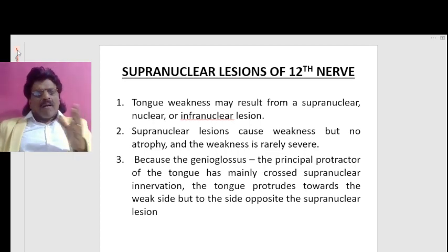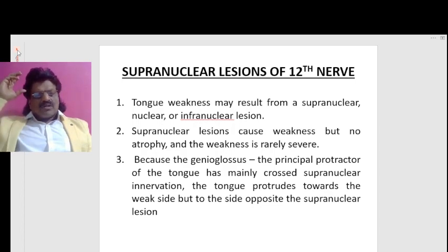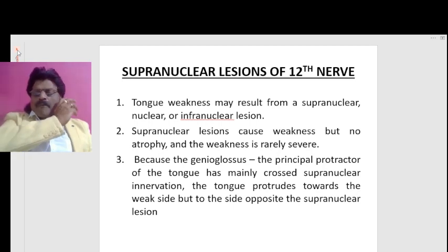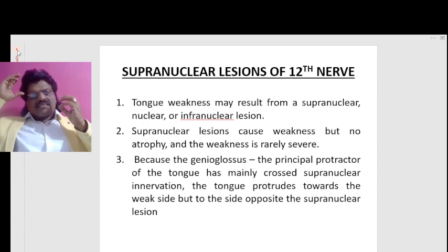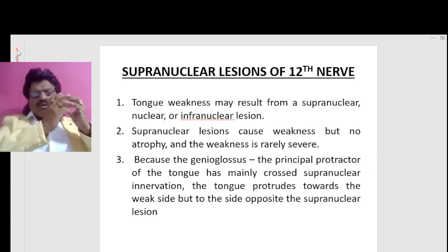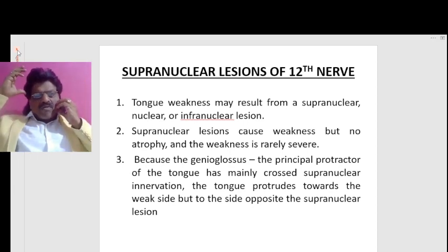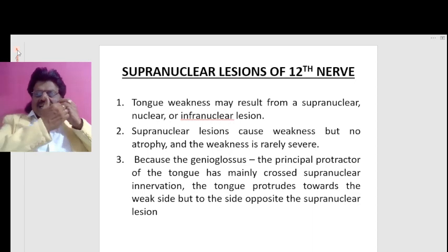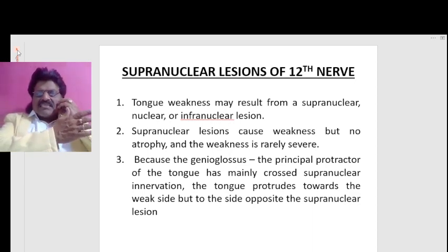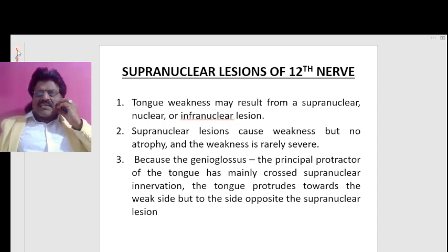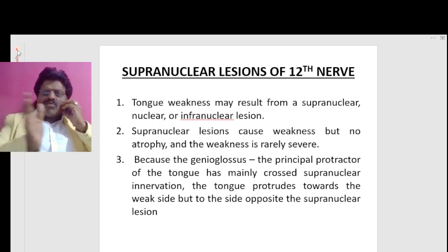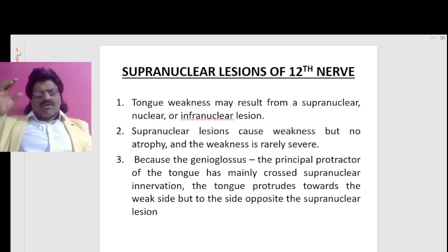The tongue protrudes towards the weak side, but to the side opposite the supranuclear lesion. Supranuclear pathways supply the genioglossus muscle of the 12th cranial nerve on the opposite side. So imagine the right frontal cortex — it goes and supplies the genioglossus muscle of the 12th nerve nucleus on the opposite side. If there is a supranuclear lesion on the right side, the left genioglossus muscle is affected.